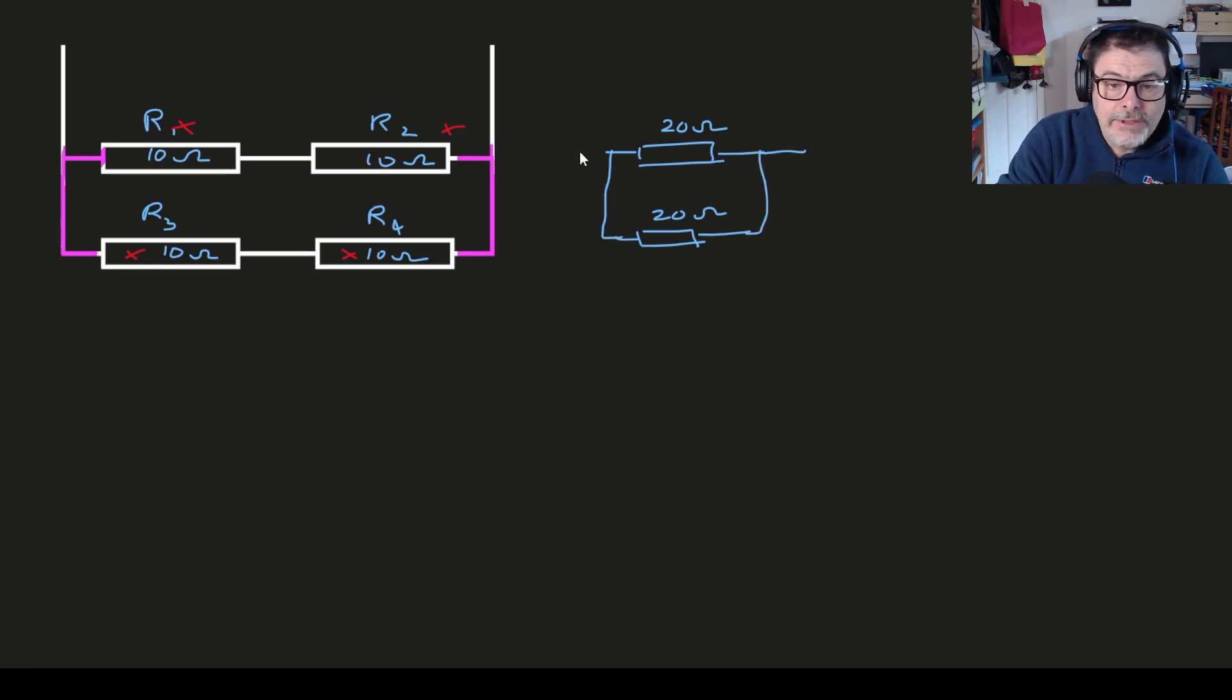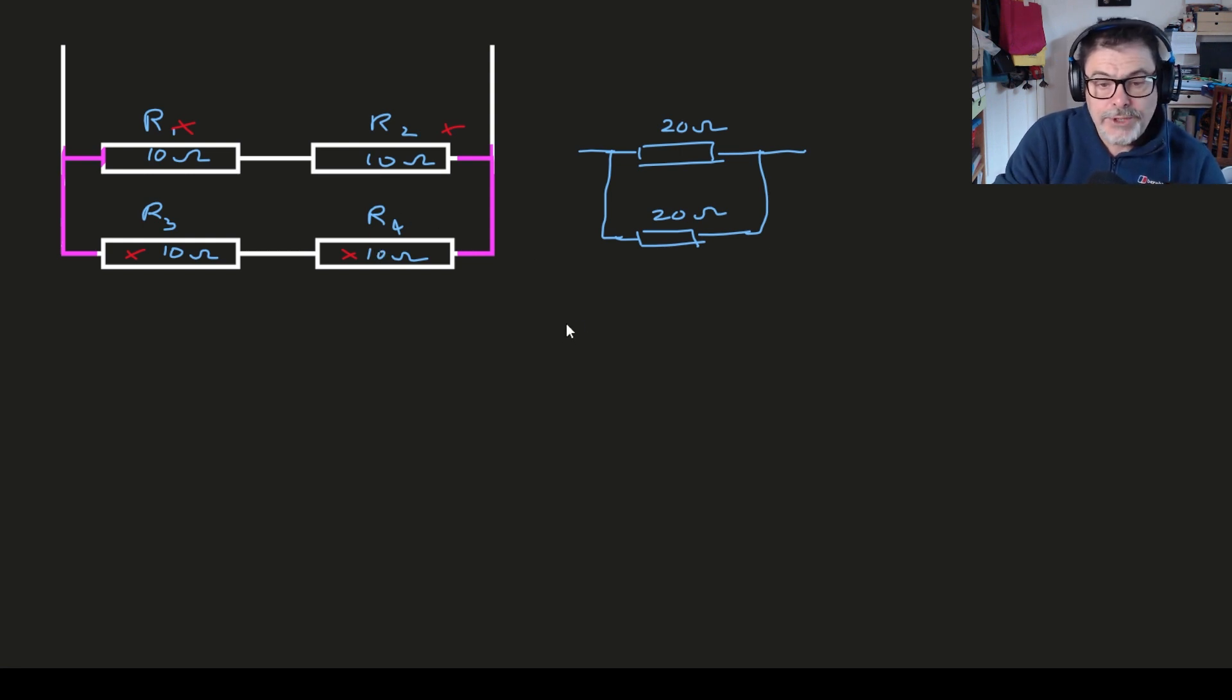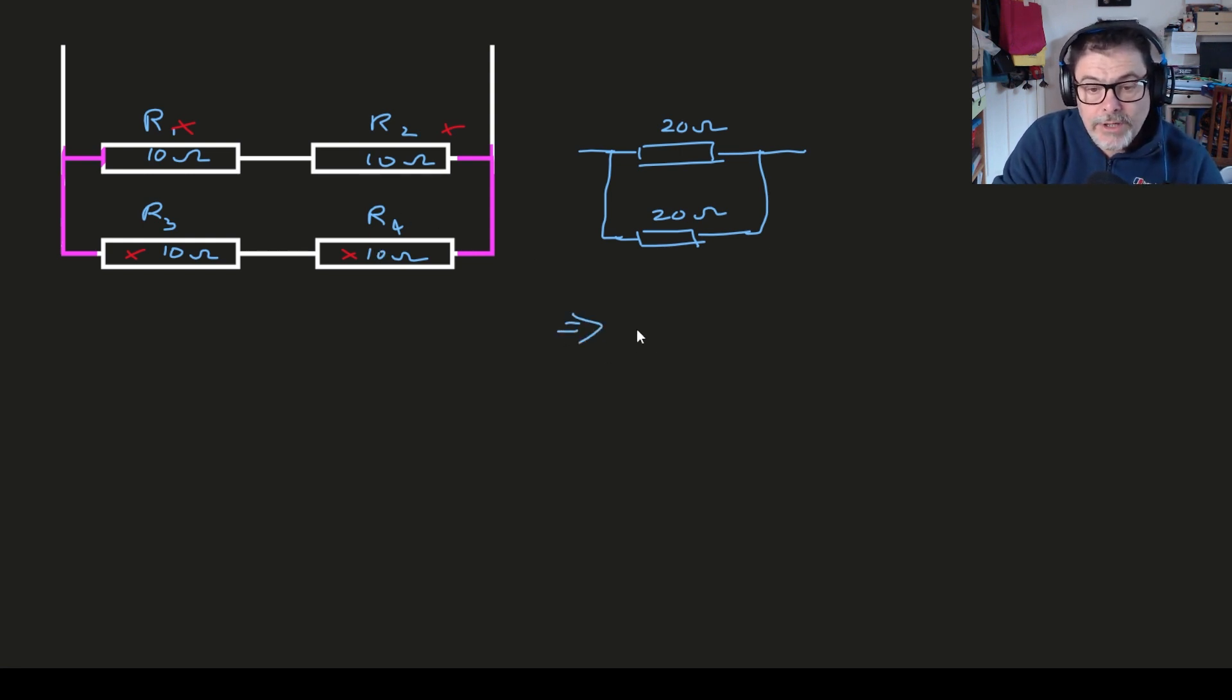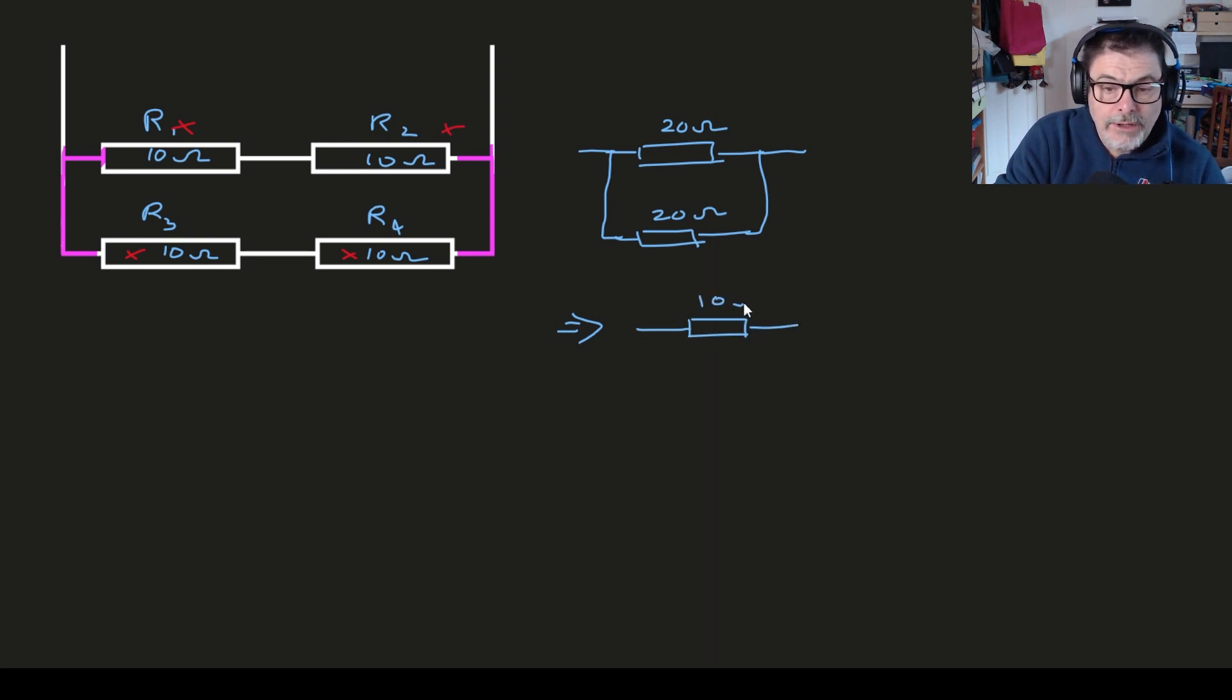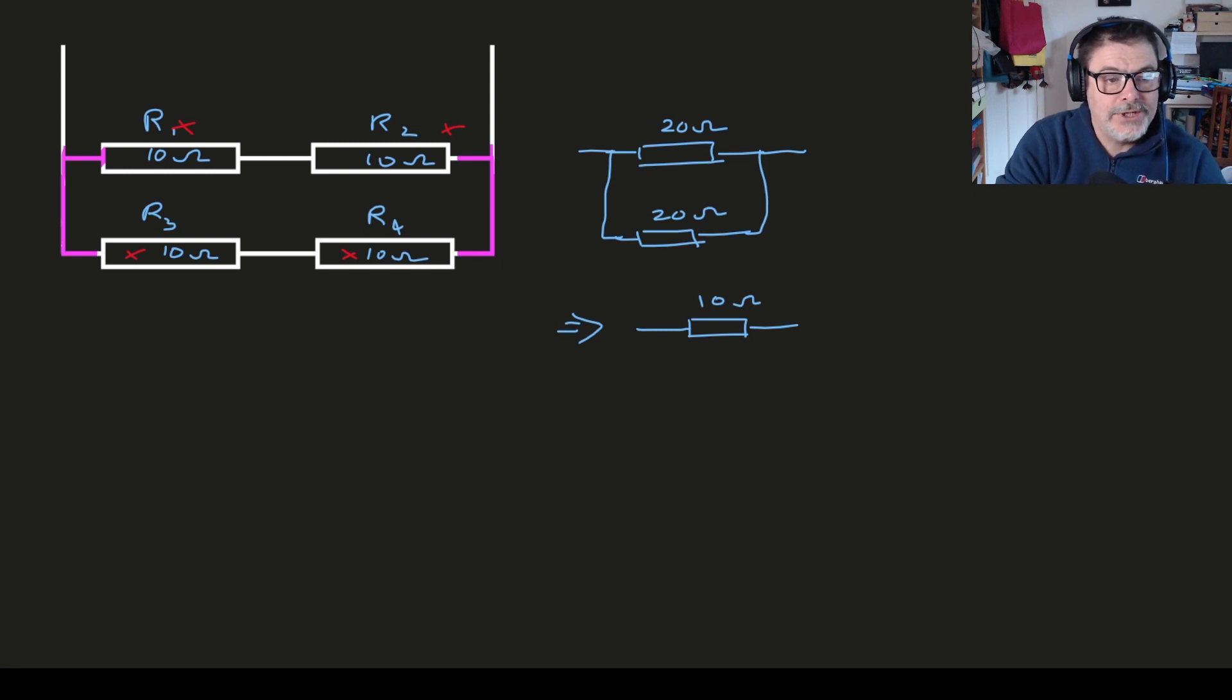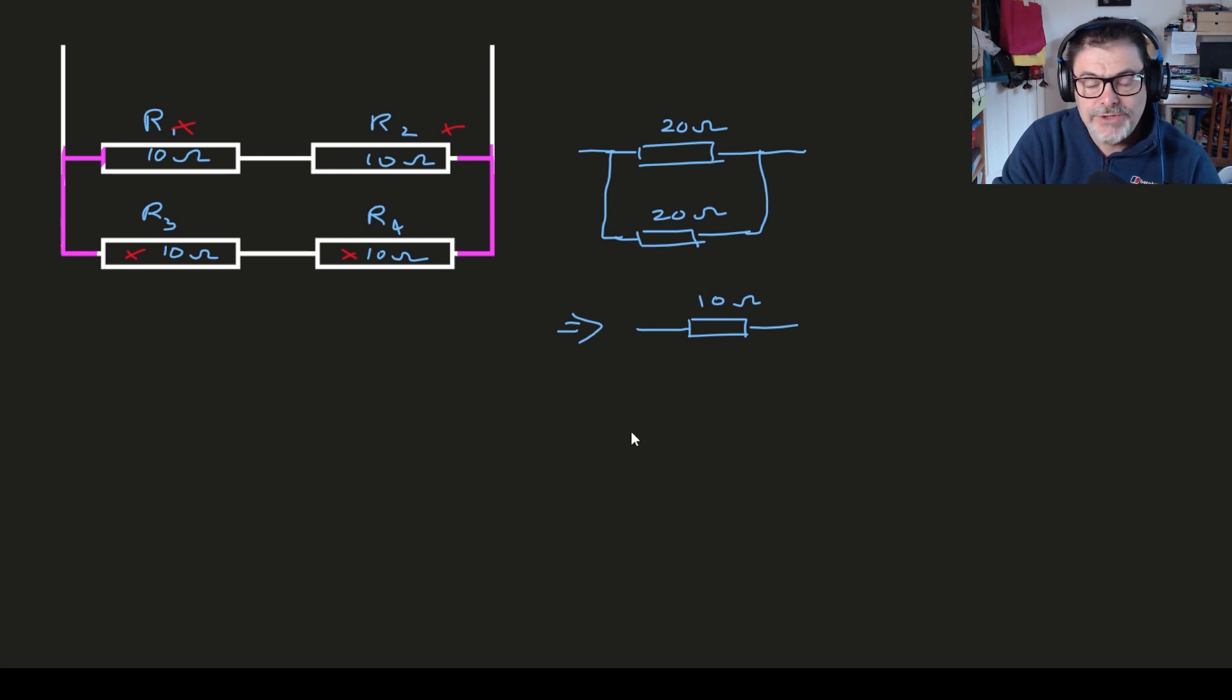So what we have then is two 20 ohm resistors in parallel which perhaps you can remember using the one over R_t formula is going to break down to would you believe a 10 ohm resistor. Now I always think this is a little bit interesting because we have four resistors connected together which we could just replace with one resistor. So why would you use four to do that? Well that's a subject for another video.